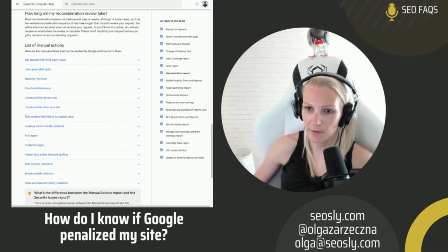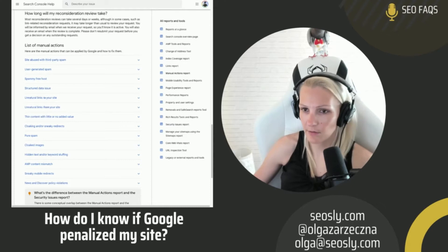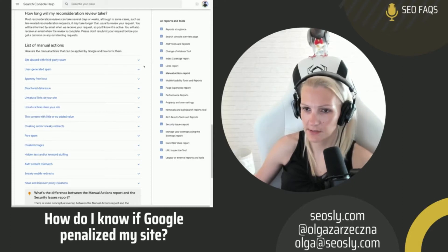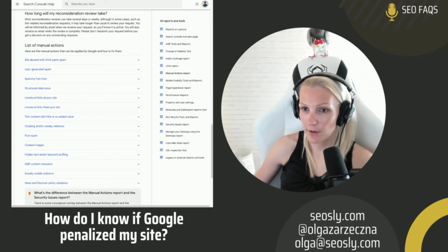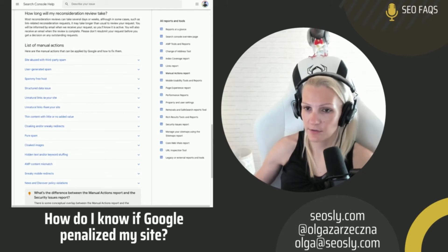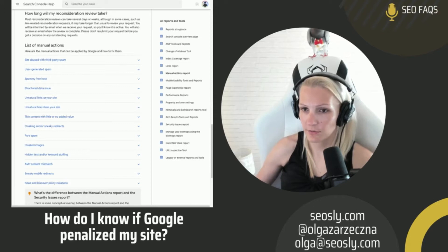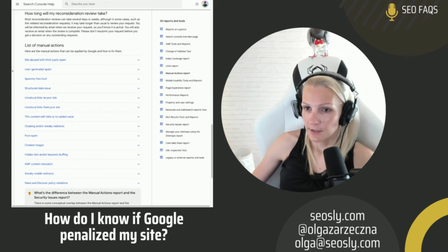If you've been penalized by an algorithm, this is more like a relevance quality adjustment on the side of Google. This is very often a result of a core update, which are more about quality, the change of search intent, the change of quality standards and stuff like that. But here we are talking about manual actions.